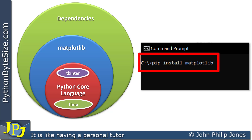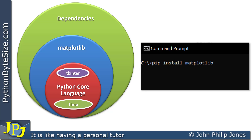What this will do is go to the web and locate where matplotlib is automatically — you do not have to worry about where it is, this command knows where it is. It goes and gets it, brings it across the internet, and installs it on your computer. Once it's installed you're able to use its facilities.